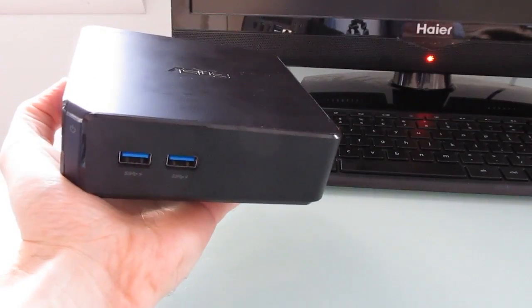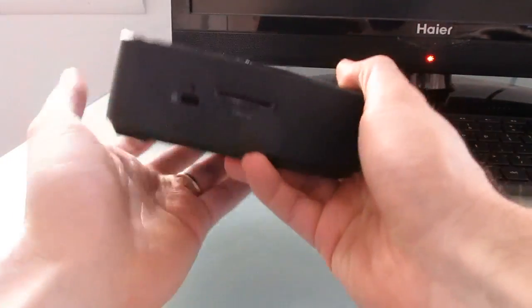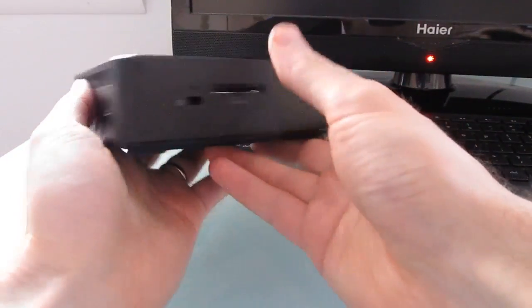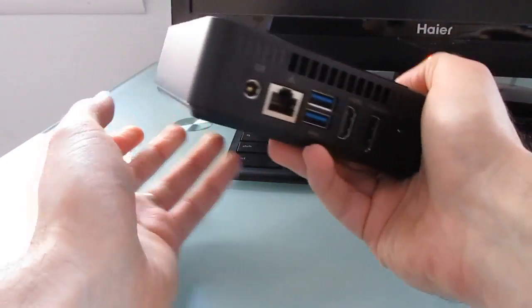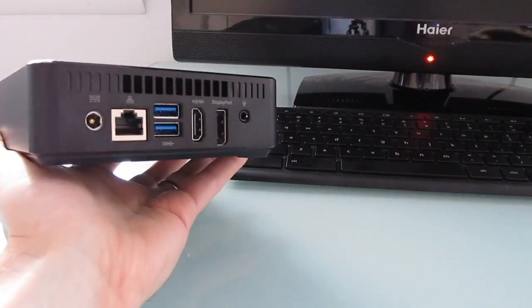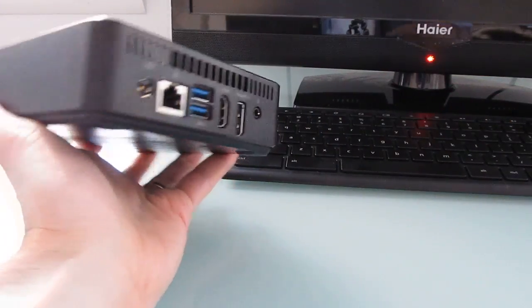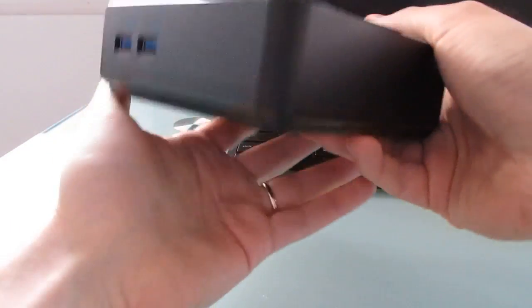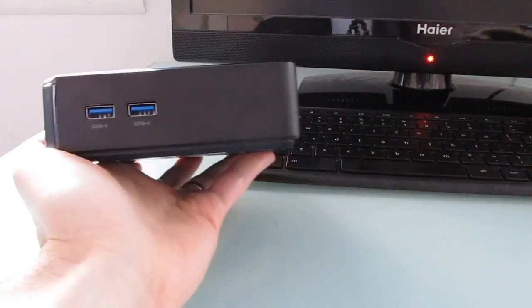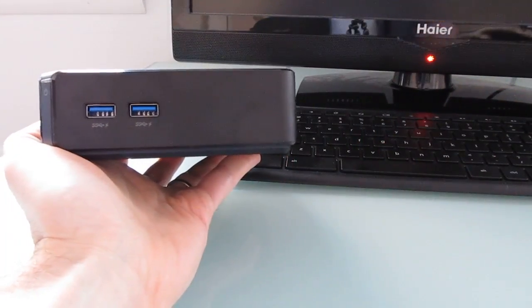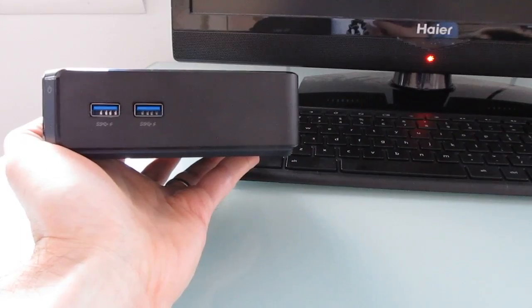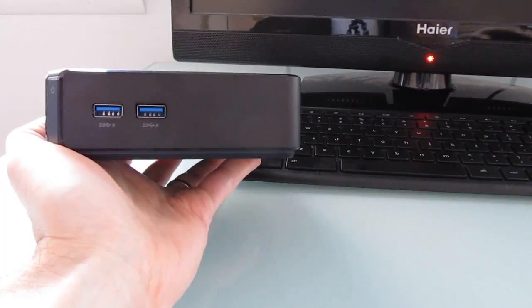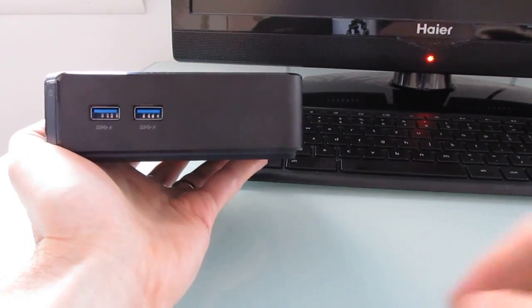Hi, this is Brad Linder with Liliputing and this is an Asus Chromebox, a tiny desktop computer that sells for about $179 and runs Google's Chrome OS but is also capable of running Ubuntu or other operating systems.